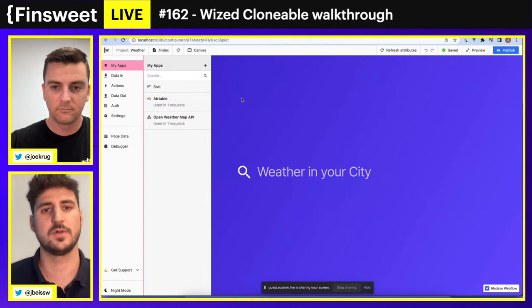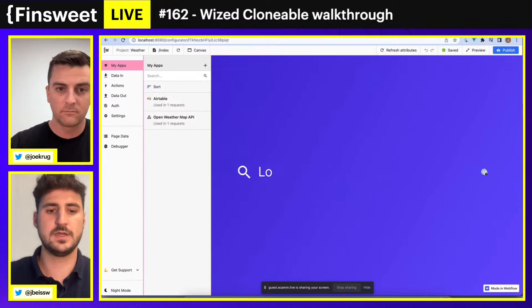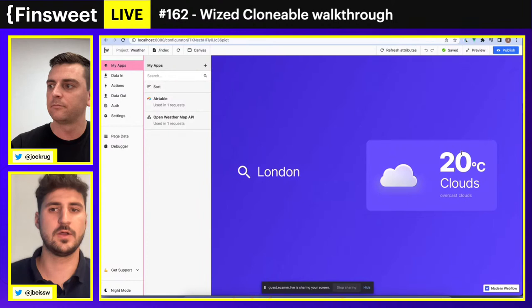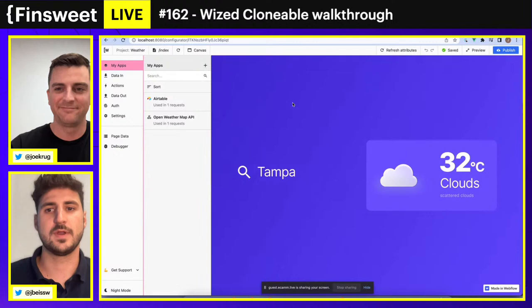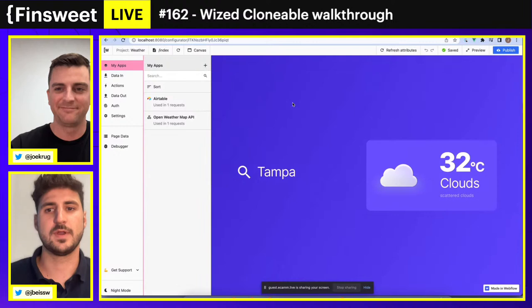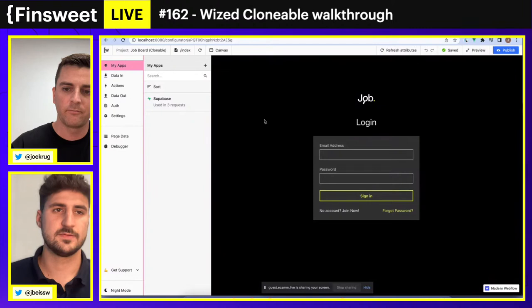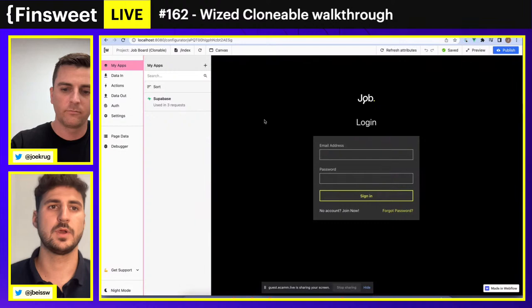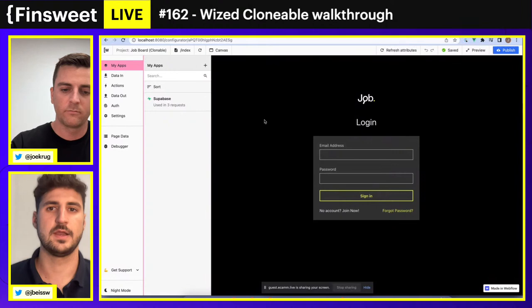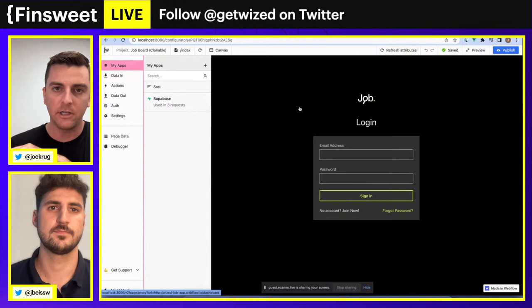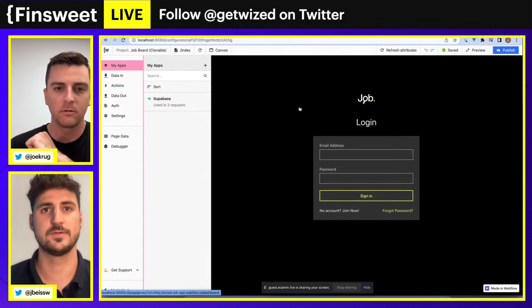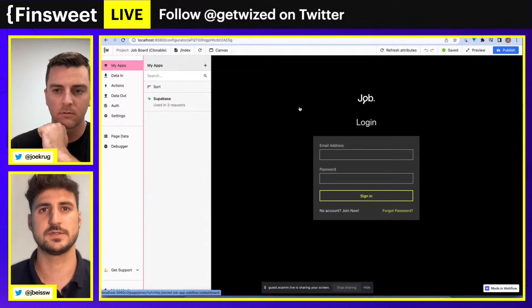The first one is a simple weather application. It allows you to enter a city like London and get the current weather. You can also input Tampa, where we are right now — it's 32 degrees outside. The second application covers user logins. In this episode we're going to cover Supabase and learn how to build a login system with Supabase in Wizz, used for a job application dashboard. Both will be available as free clonables once we launch publicly.